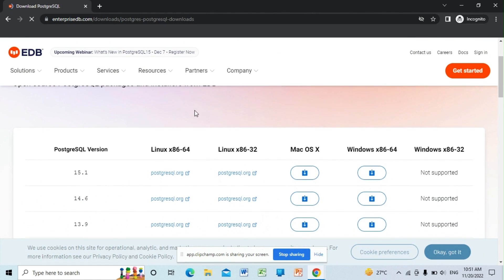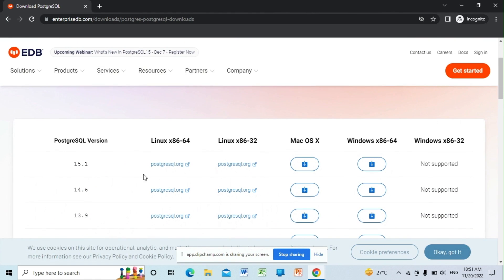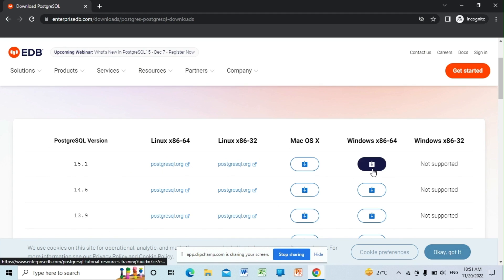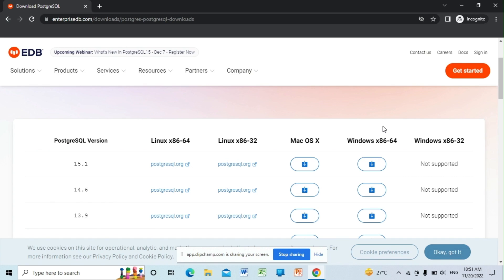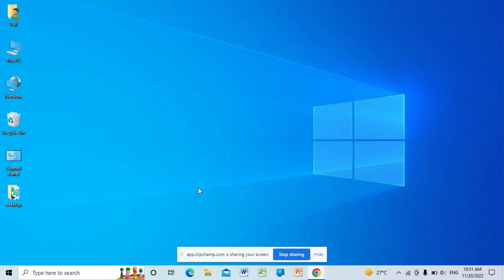Here you can select the version. Click on the latest version and select Windows x86-64 version over here and click on this. As soon as you click on this, it will start downloading the PostgreSQL version. I already downloaded it, so I'm not going to do that again. After you downloaded the file, just open it.